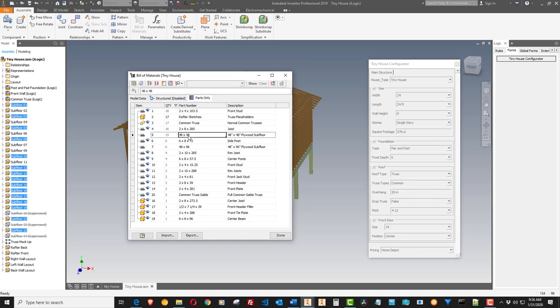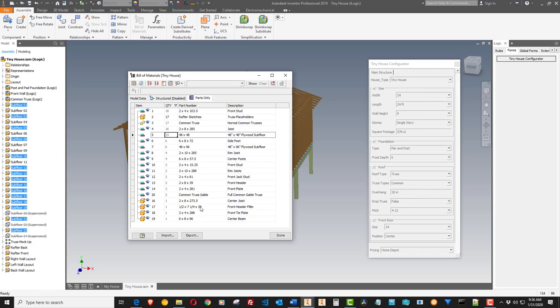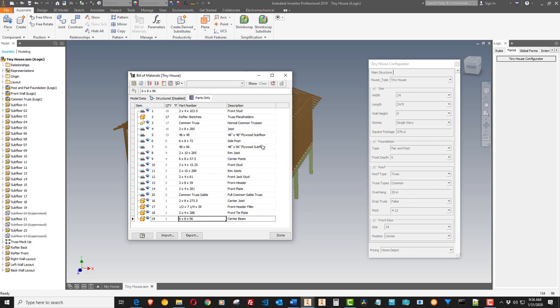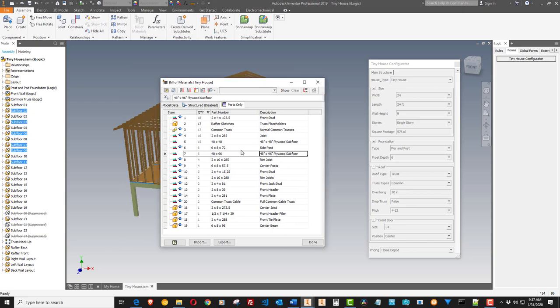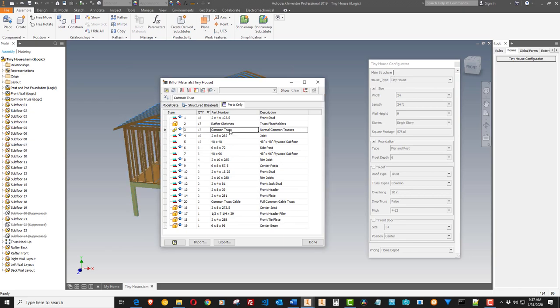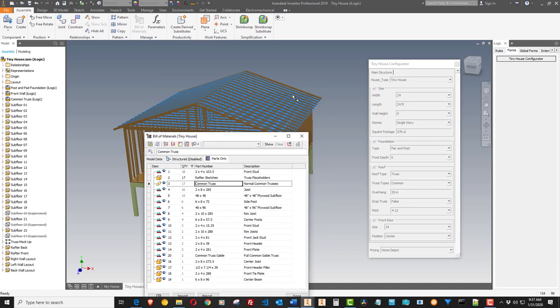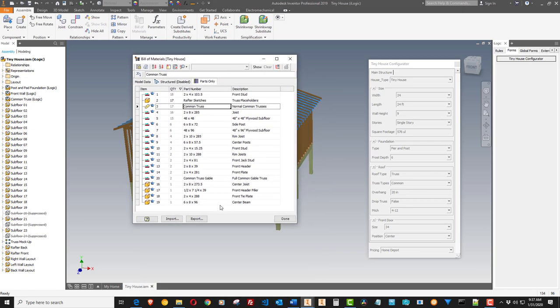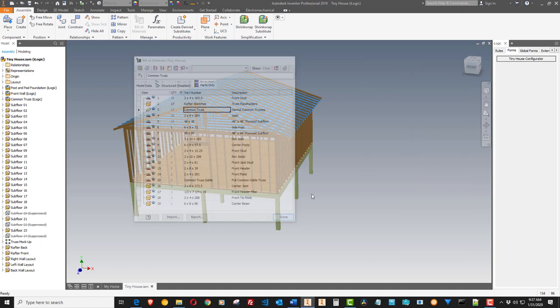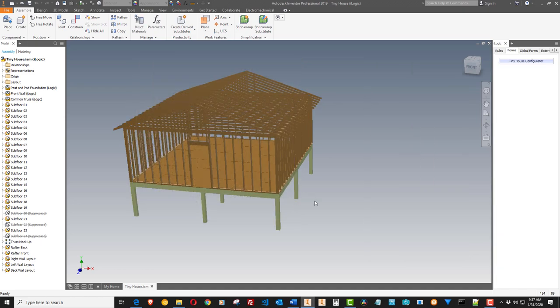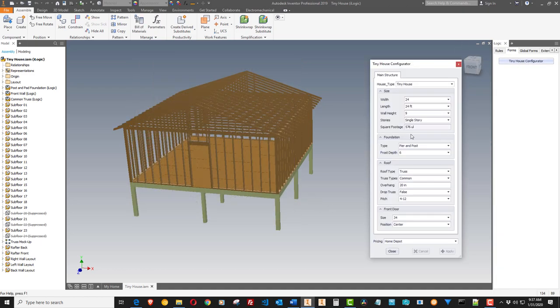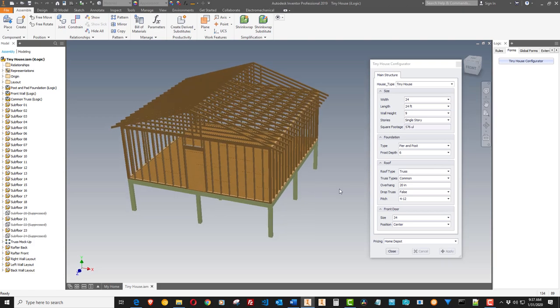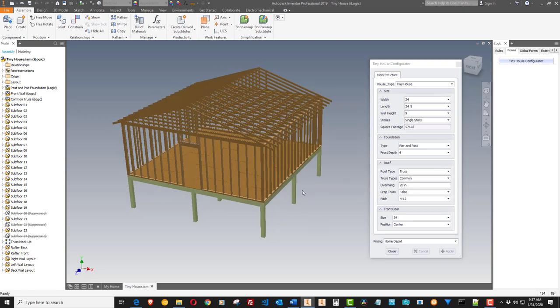If you look here, we have 48 by 48. Those are half sheets of plywood subfloor. And there's 15 of them. And there are full sheets as well in here. Let me dig down. They're here. There it is. And there's common trusses. We have 17 of them. And then there's end trusses. And all the different things that are in the construction will be included in the bill of materials.